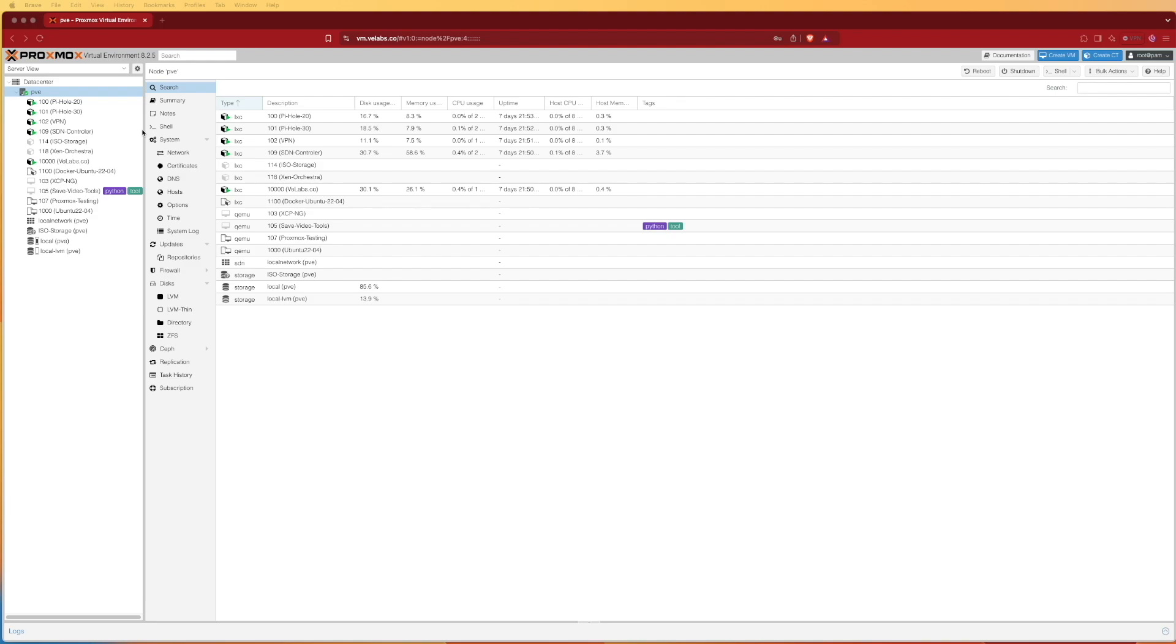I know Docker's meant to be a containerization, so we're adding an extra layer to that and possibly drawing more resources. But the resource taxation on a Proxmox server for running a container is very low.